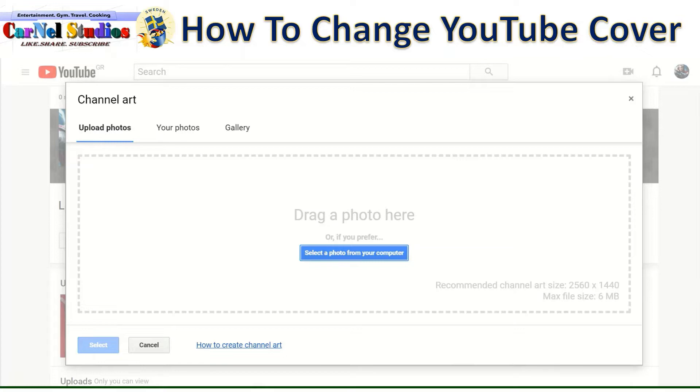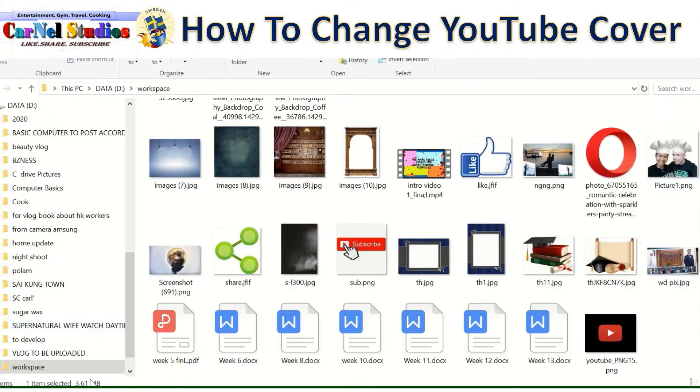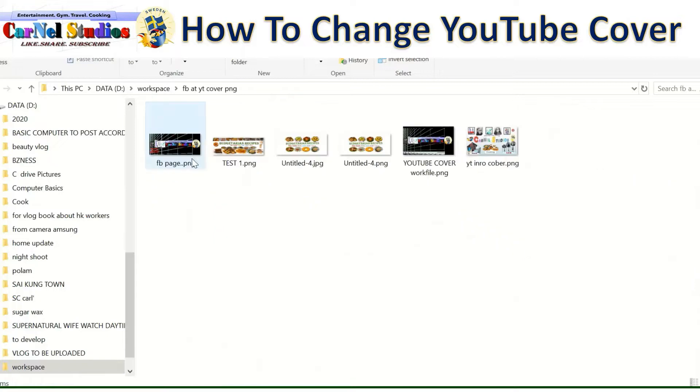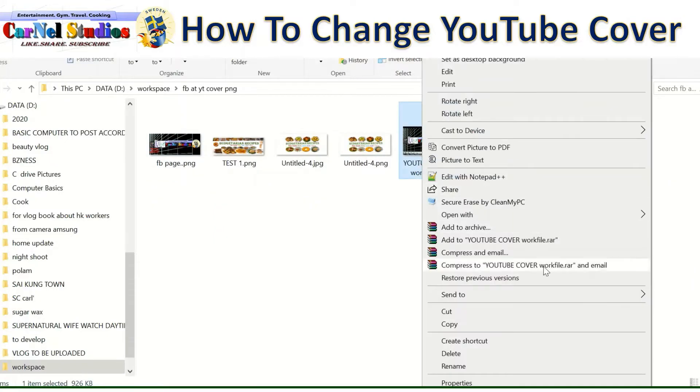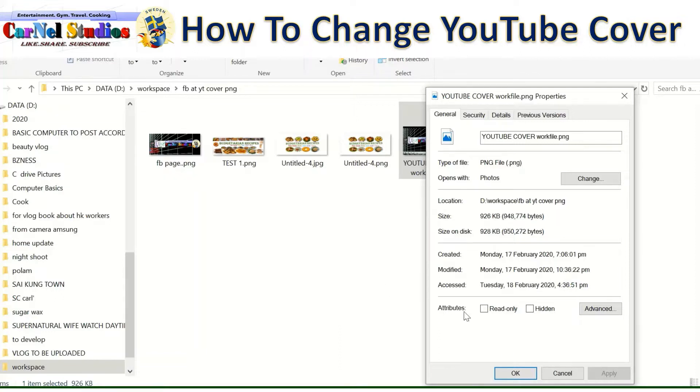But the safest size of this YouTube cover is actually 2048 by 1152. Or I can show you my YouTube cover. It's here. And I can show you how many megabytes is here. Or bytes. Here it's 926 kilobytes only.